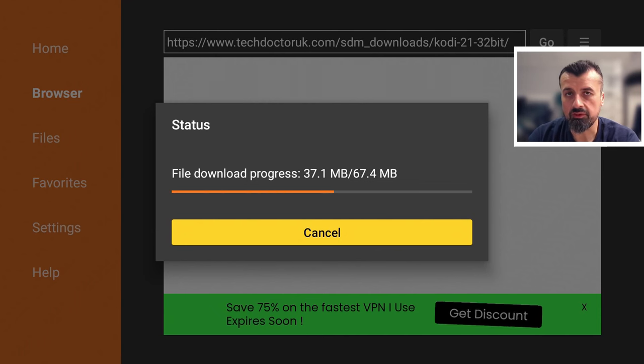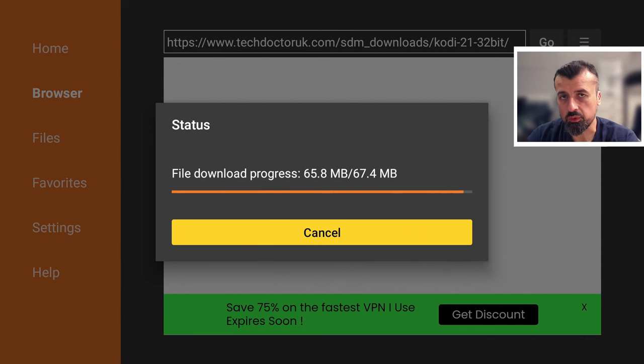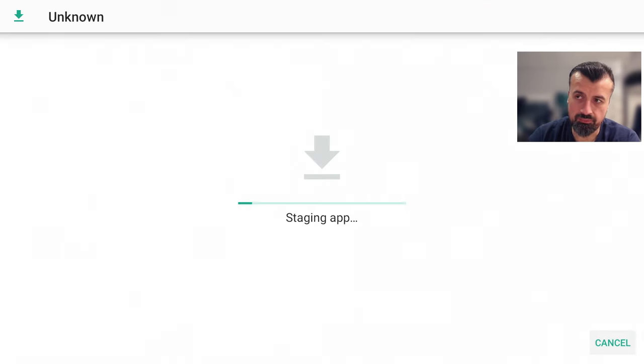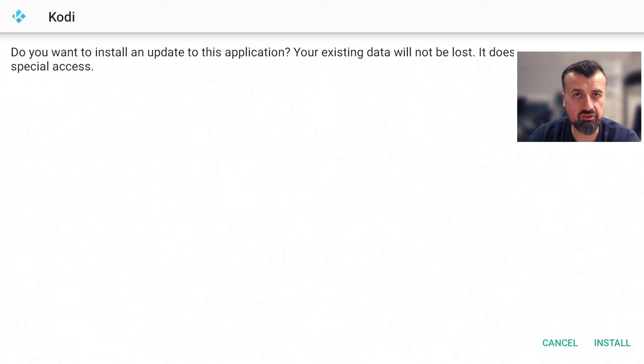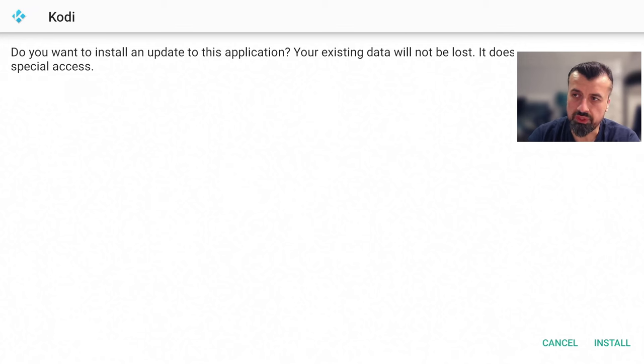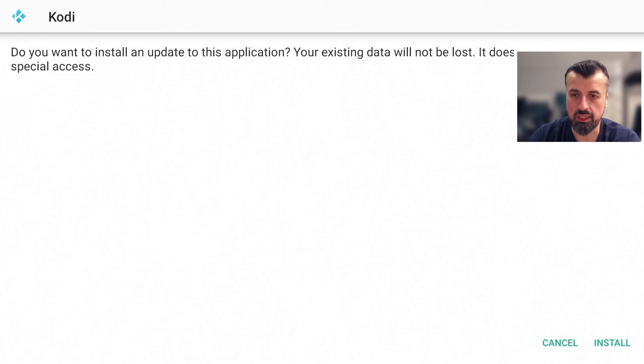And it is worth mentioning that if you have a previous version, like maybe Kodi 20.5, when you install this version, it will do an in-place upgrade. So theoretically, any of your add-ons, any of your settings that you have on your previous version, all of them will be automatically updated when you install the update to this application. So let's now click on install.